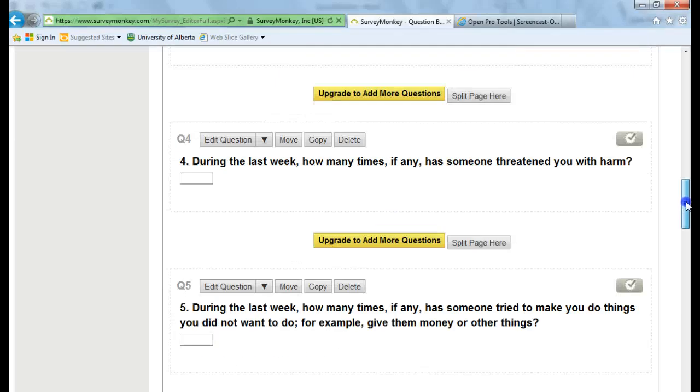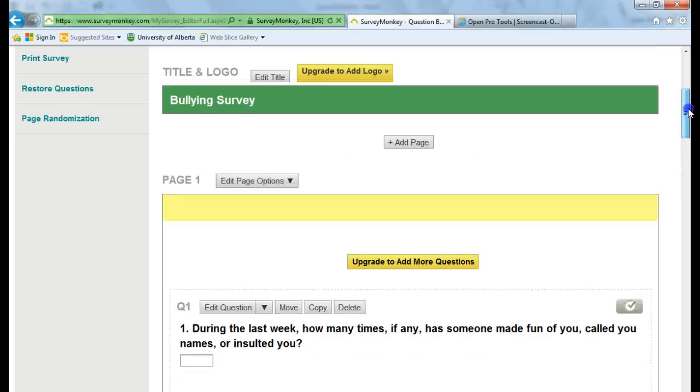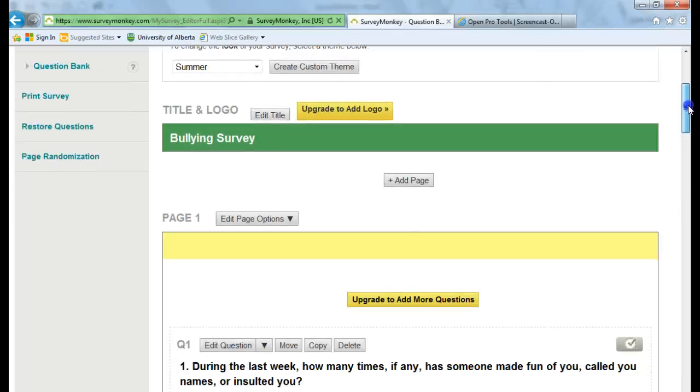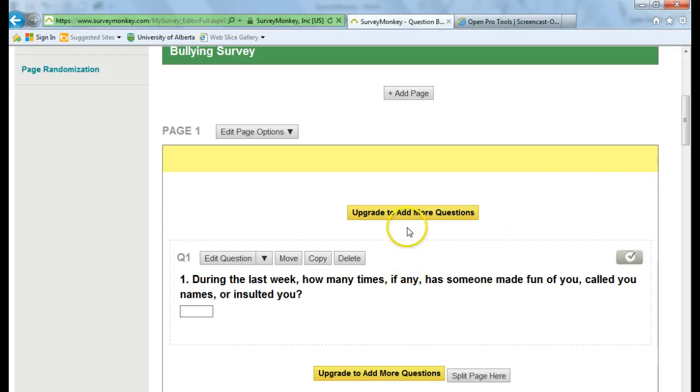So I'm going to scroll back up to the top here. Now if I wanted to add more questions to this, I would need to have a Pro account.